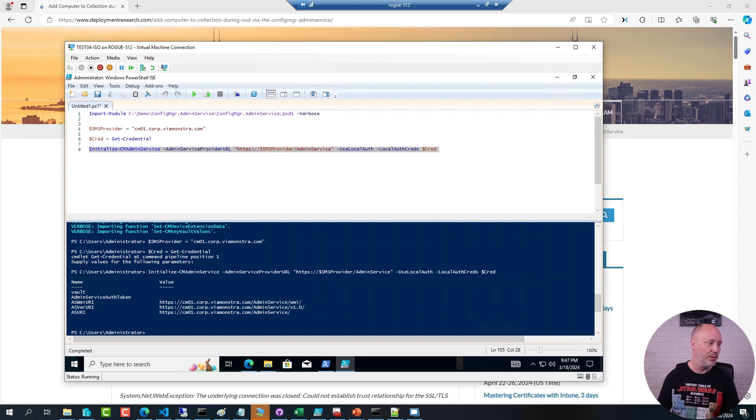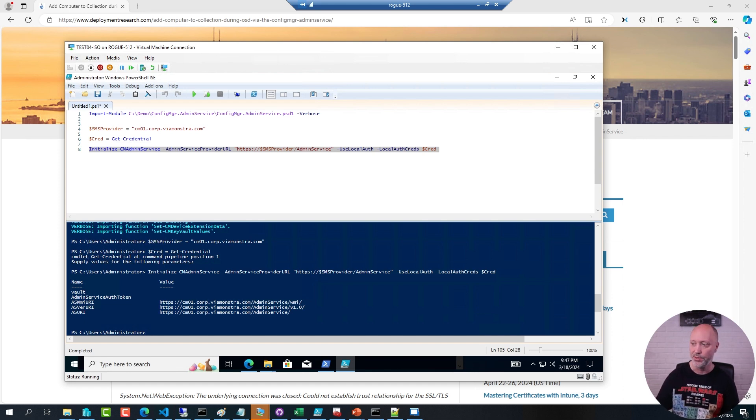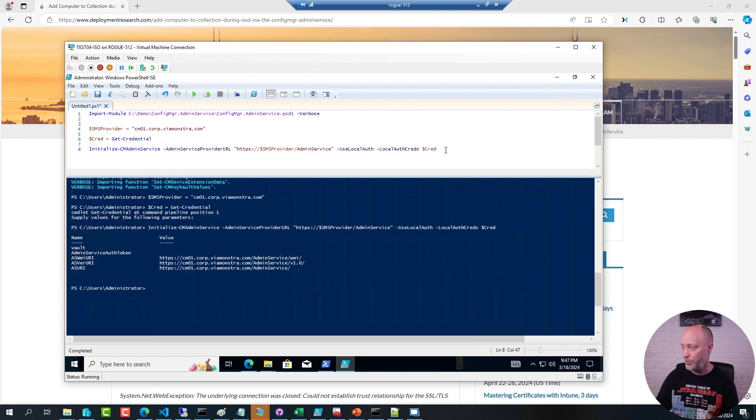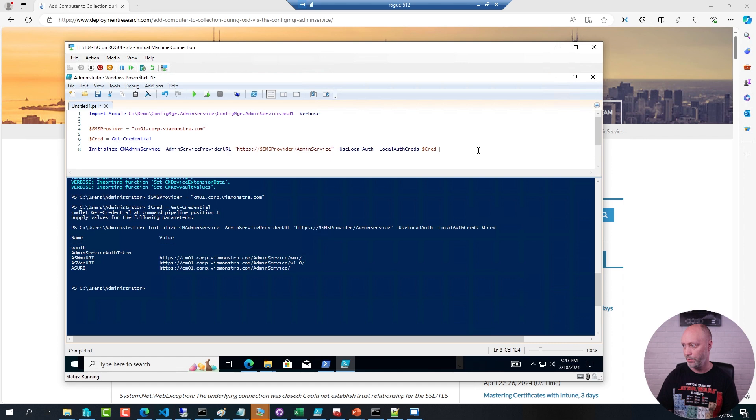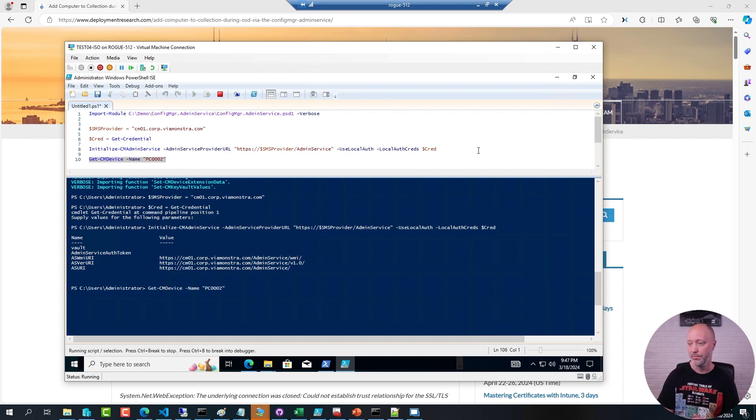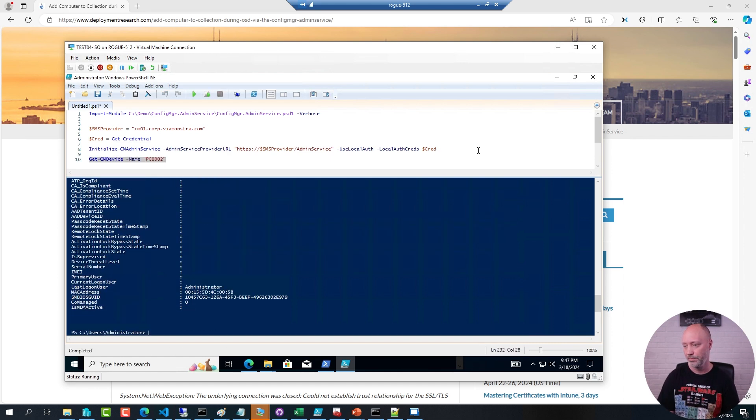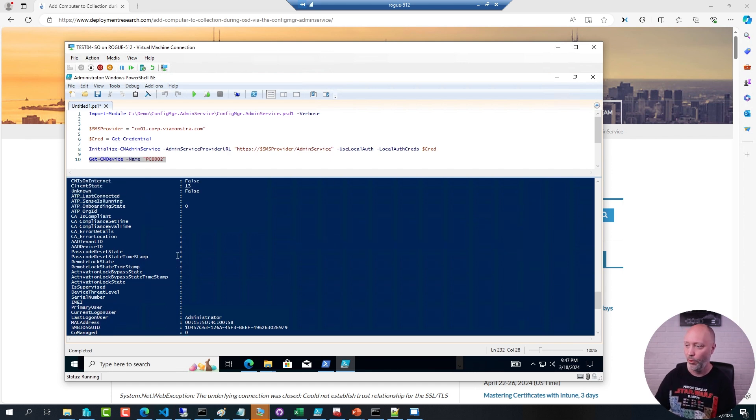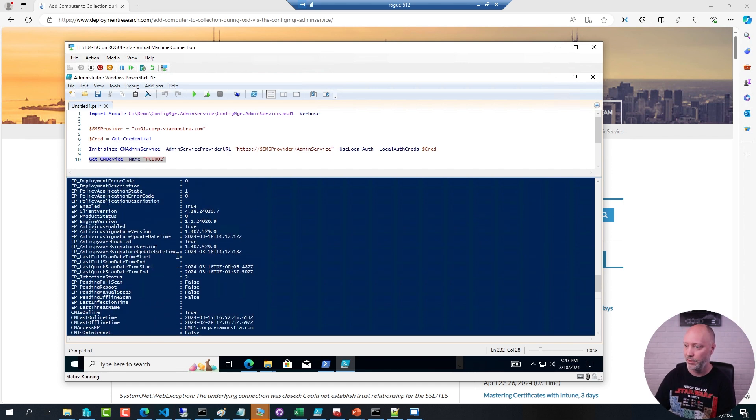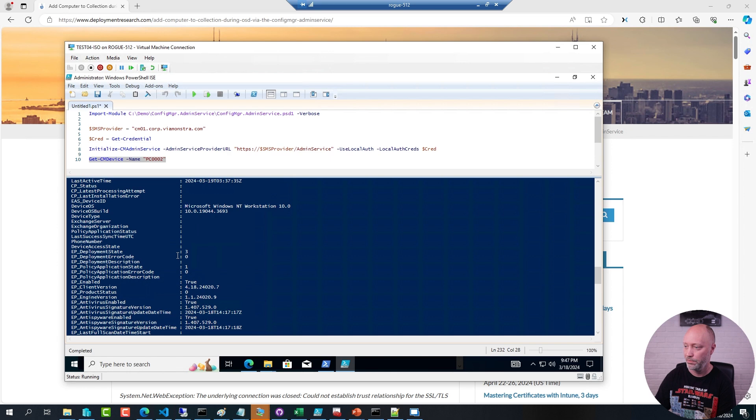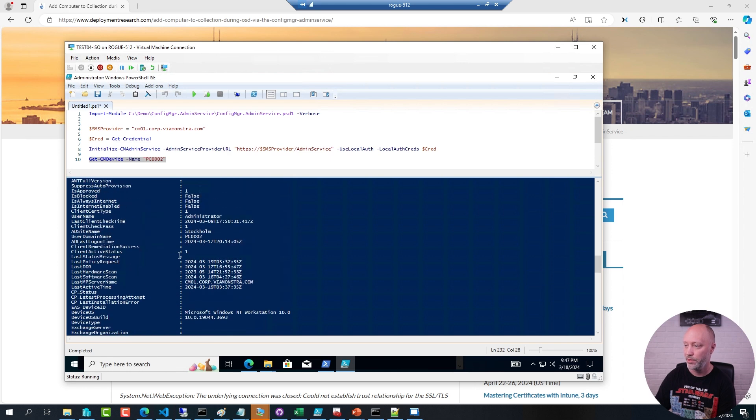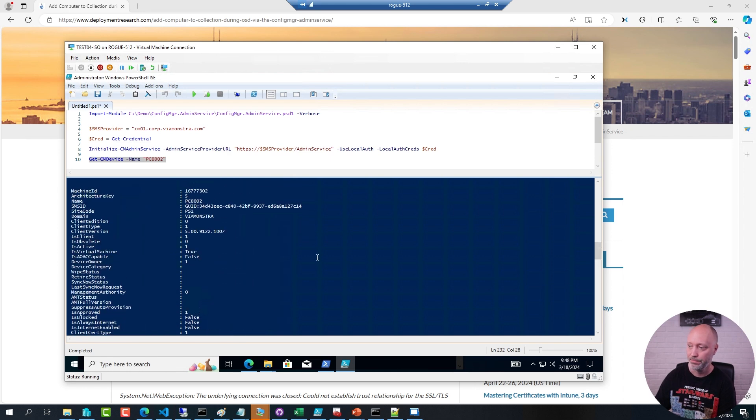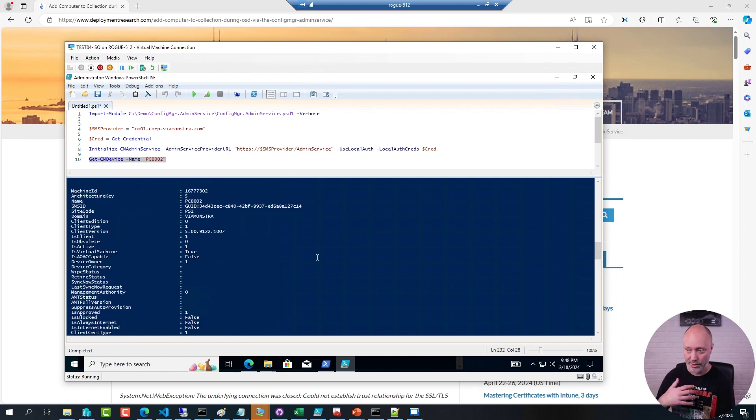And now, for example, I can get information about one of my devices. I know that in my environment I do have a PC named PC002. So I'm going to ask for information about that device. So here it is. All the details about PC002 here. Collected from the config manager admin service.